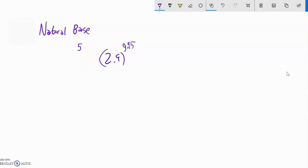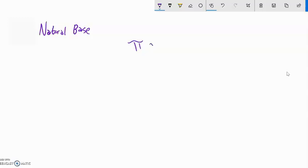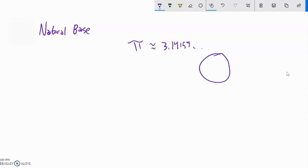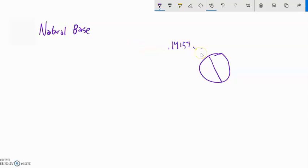The natural base is a constant — a number like pi. Just as we use the symbol pi as an approximation for 3.14159 and so on, which comes from dividing a circle's circumference by its diameter, pi is irrational — it goes on forever and never repeats itself — and is about 3.